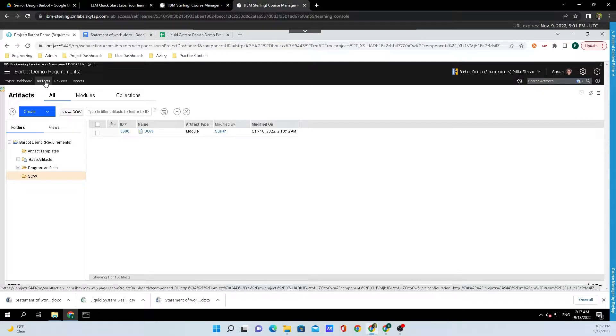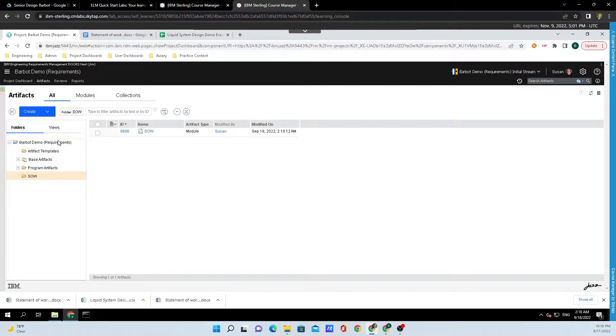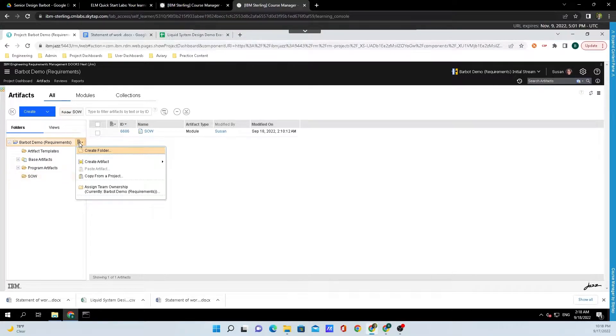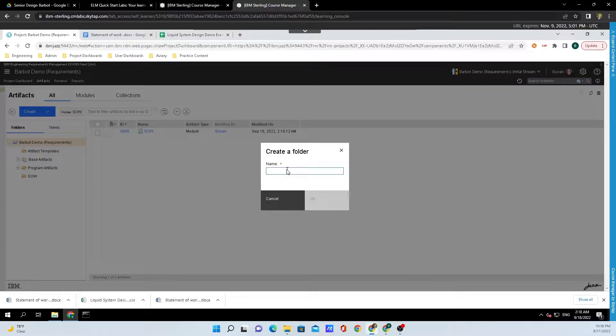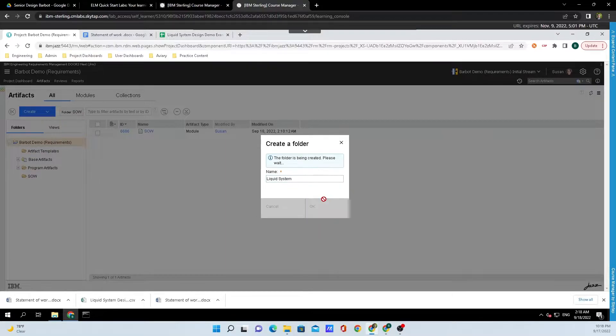We're going to want to import the Excel file into a new folder, so to do that, mouse over the folder that we want a folder nested underneath, and click on the button that appears to the right of it. I'll click on Create Folder, and since this example is dealing with the liquid system design, I will type in Liquid System, and I'll click on OK.